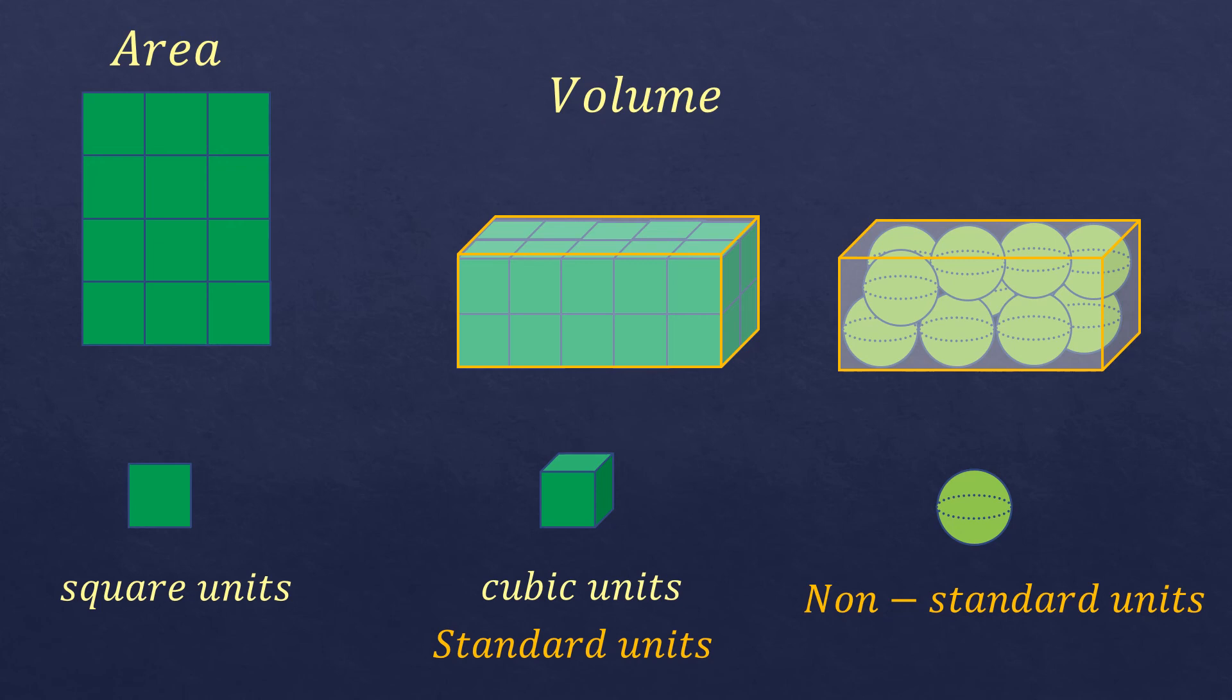That is the volume of the figure. But then, there are spaces which are not occupied by the balls, so it will not give you the exact volume of the solid figure. It will just give an estimation.